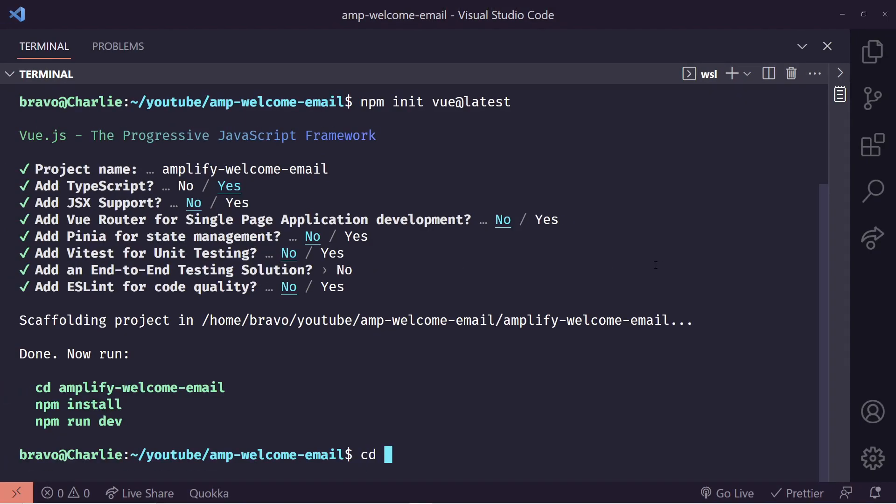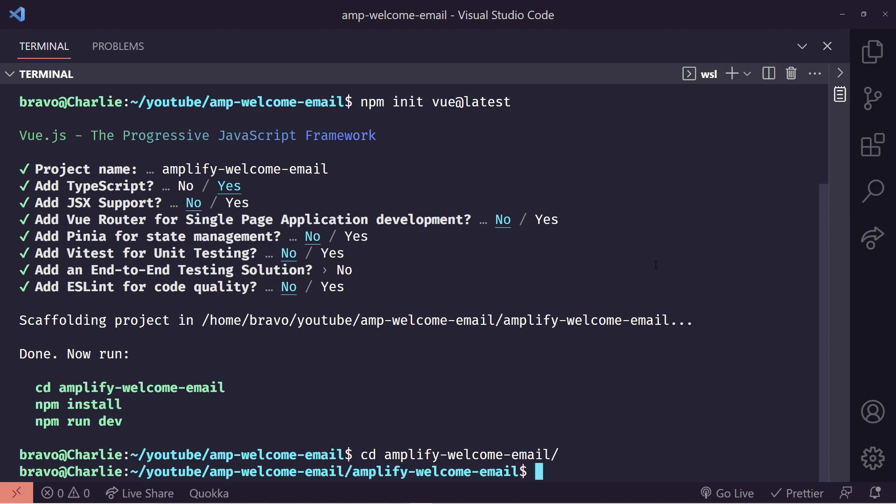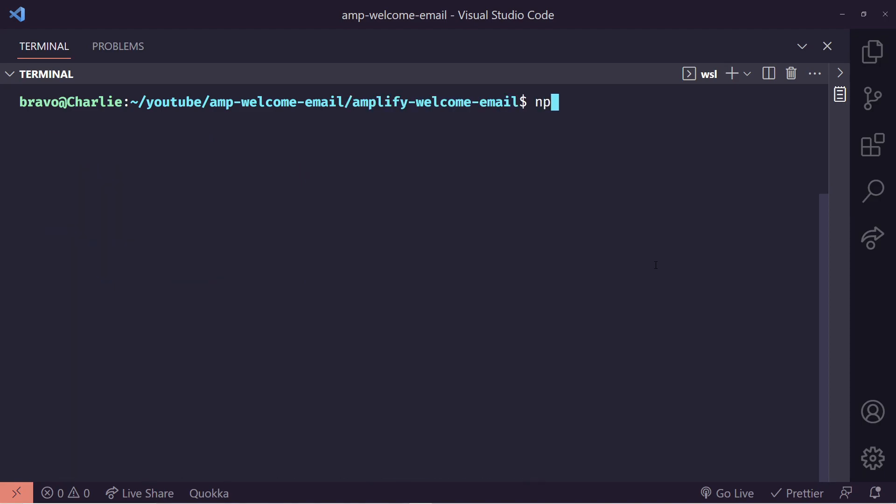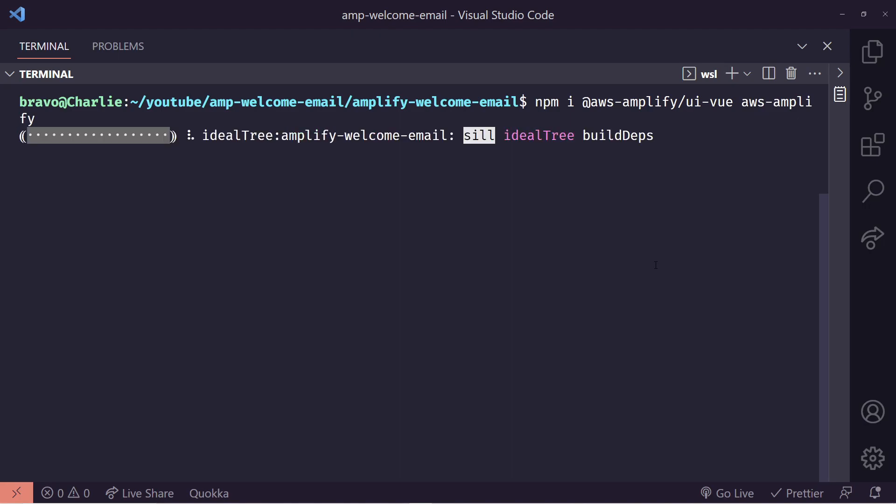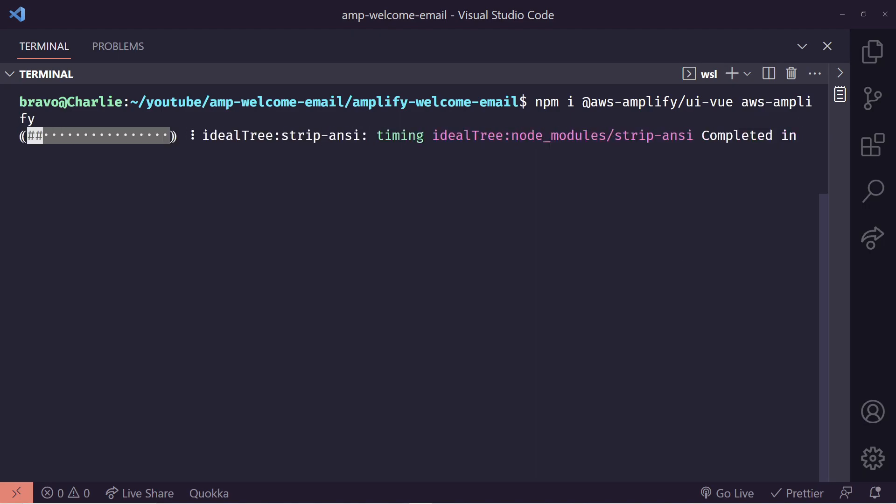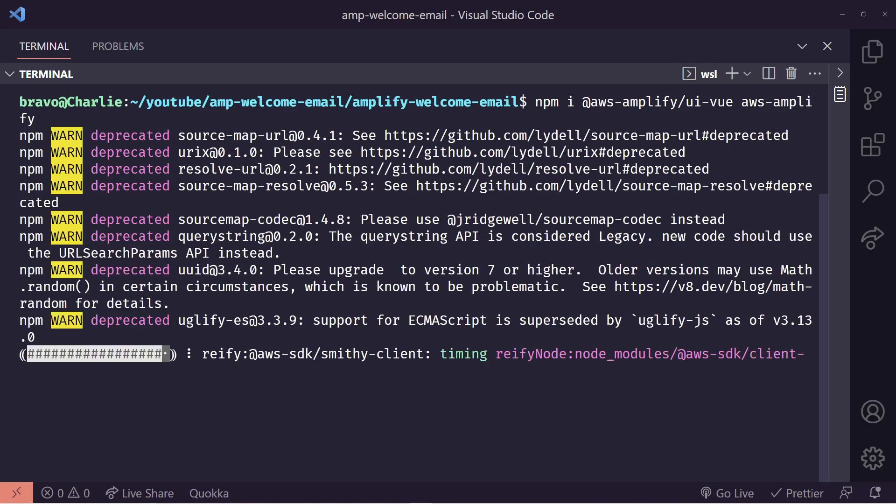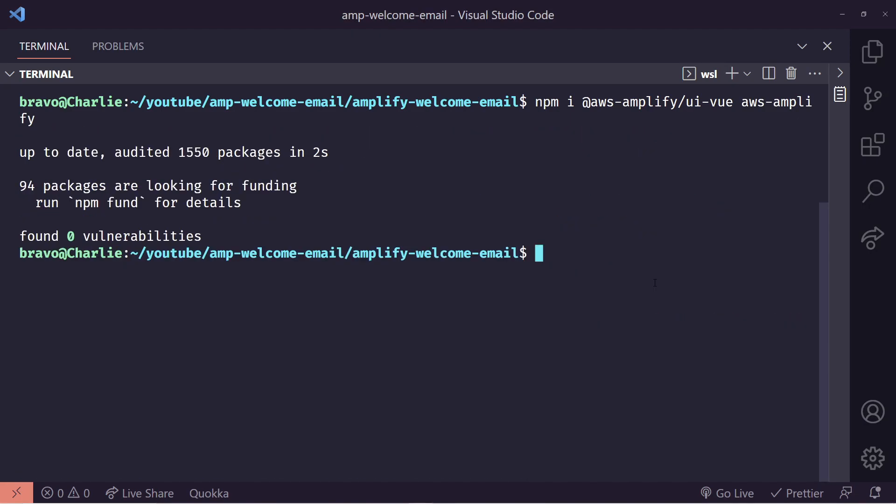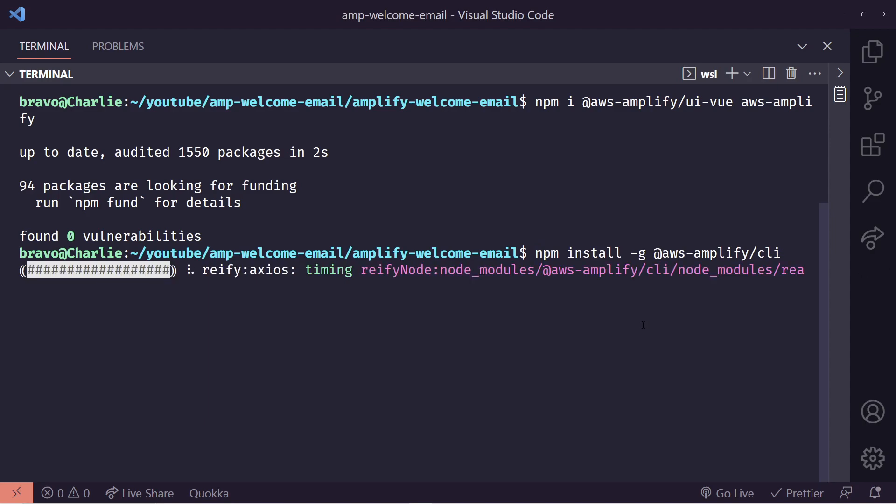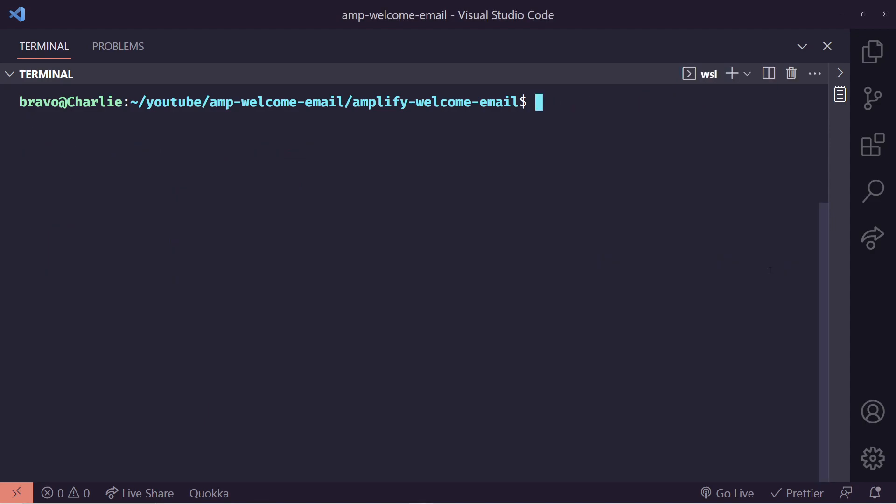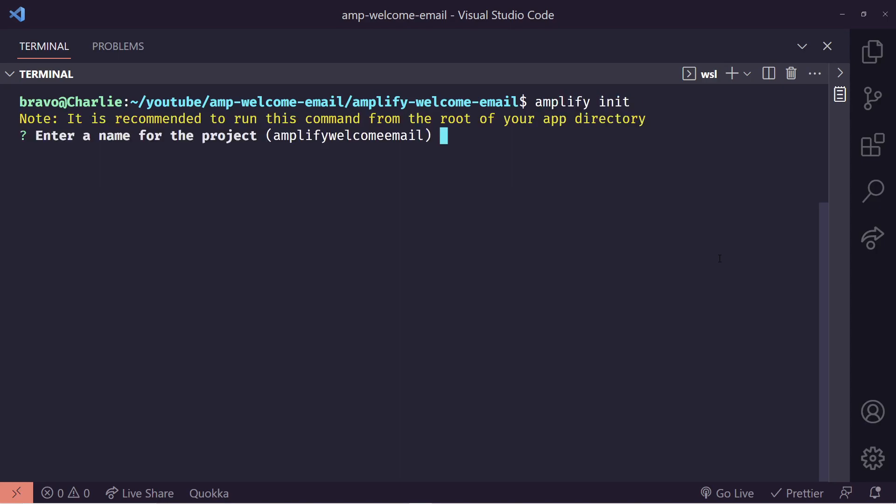So next thing we need to do is to change directories into it and we'll need to install a few libraries. So first we'll install our AWS Amplify UI view. If it was React, it would be UI react and the AWS Amplify library. Now this will install all the dependencies we need. Let's install the AWS Amplify CLI and this will just take a moment. That installed. If you've never run Amplify before, you might have to run Amplify configure.